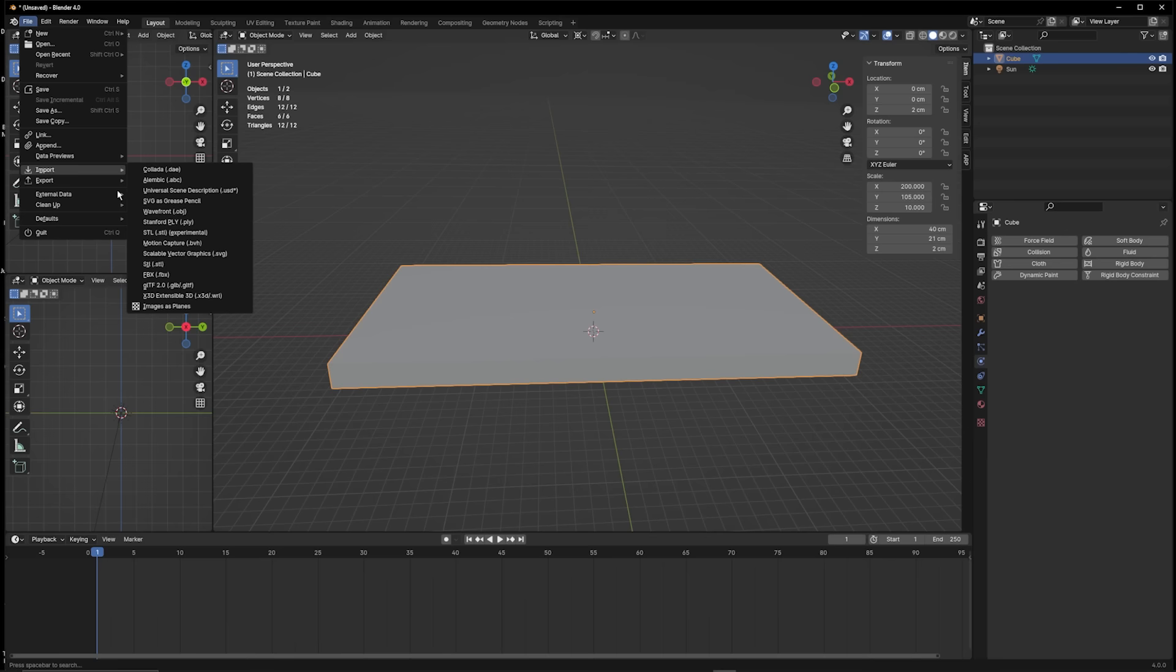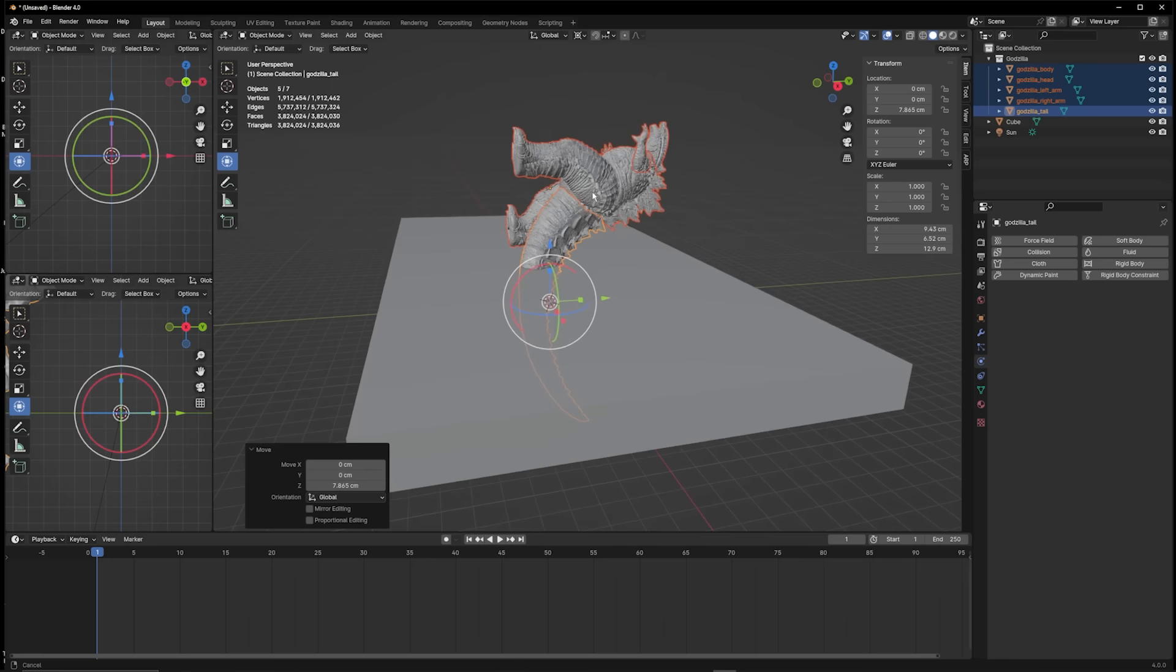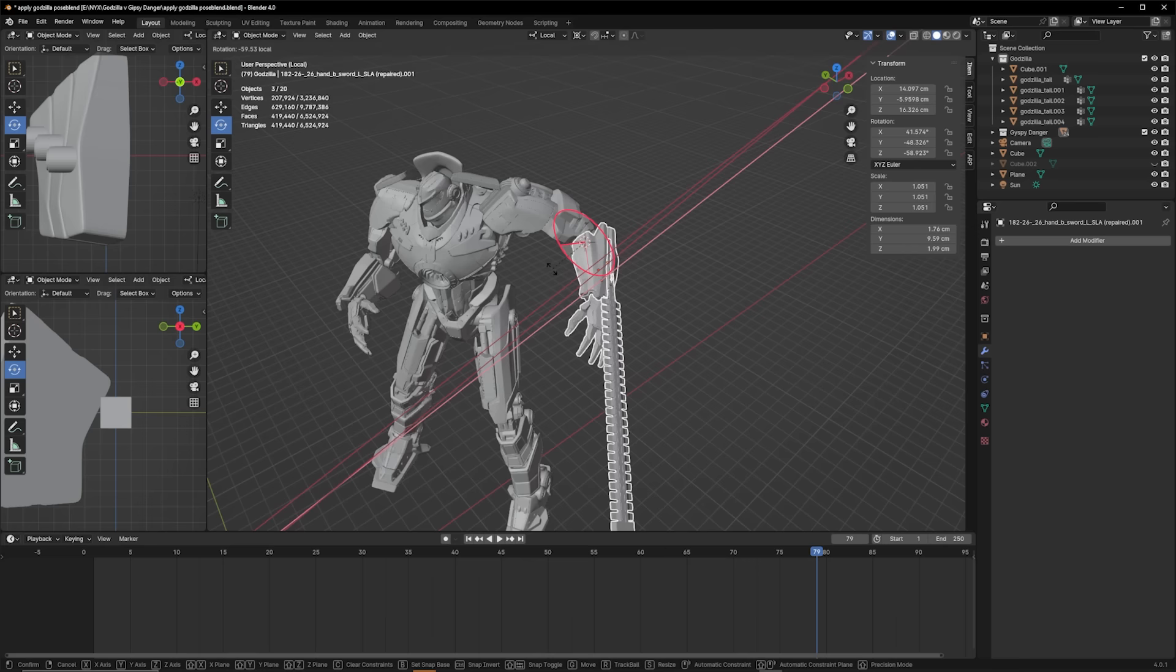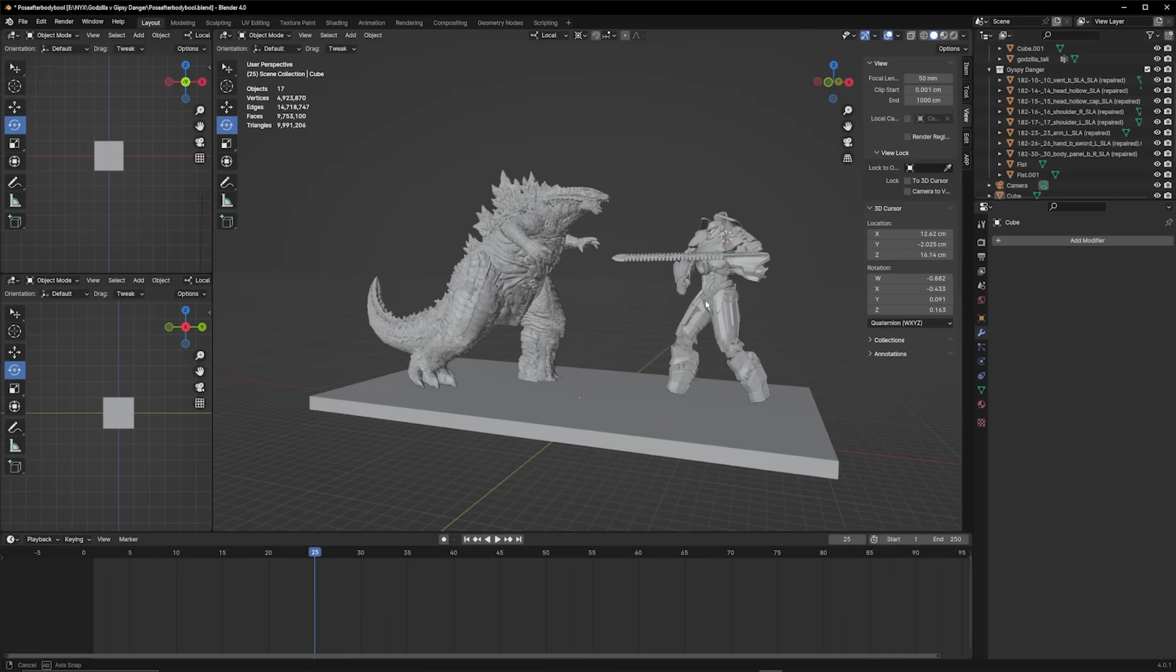Tweaking the models in Blender is always really important to get the scale and proportions accurate to how they'll be printed out in real life. The original pose of Gypsy Danger is not that interesting, it's quite static. So just like posing an action figure in real life, I'll get Gypsy Danger into a more battle-ready stance ready to take on Godzilla.